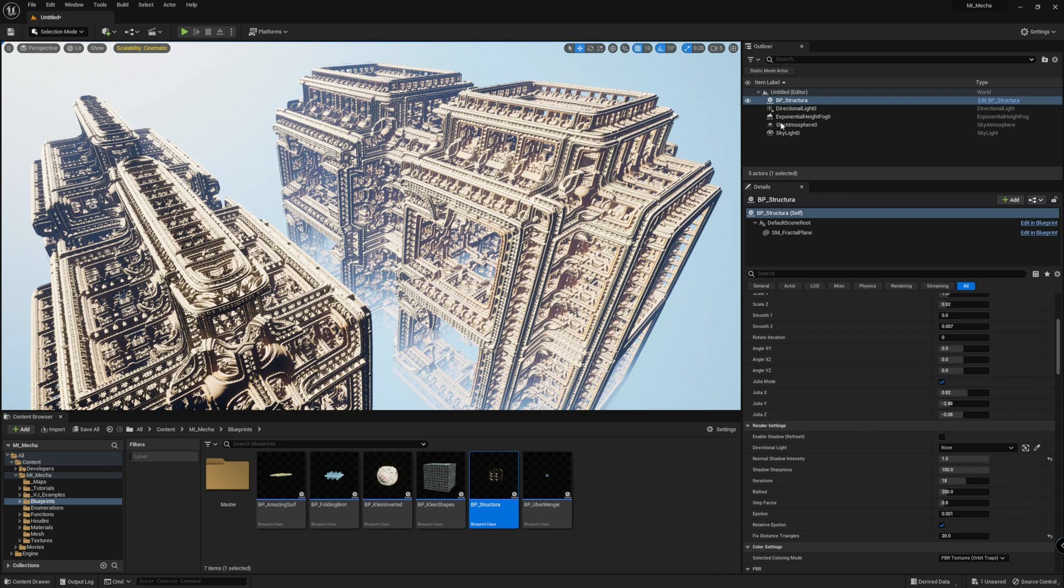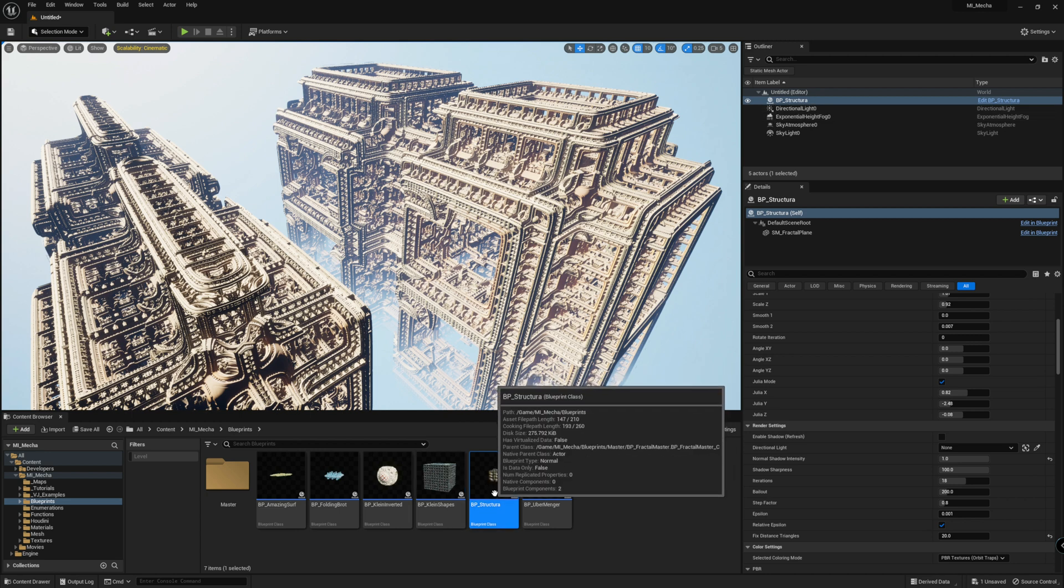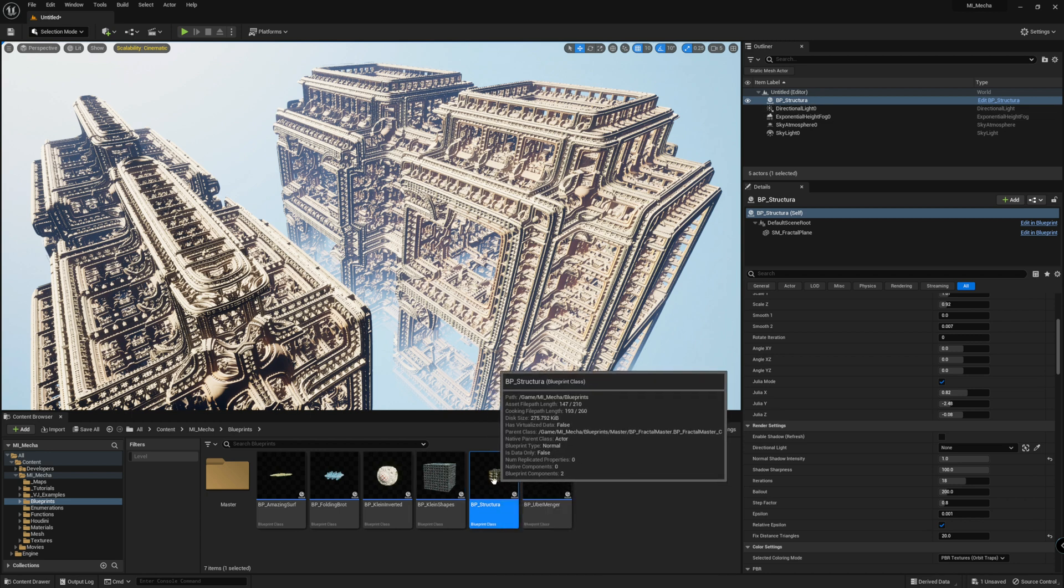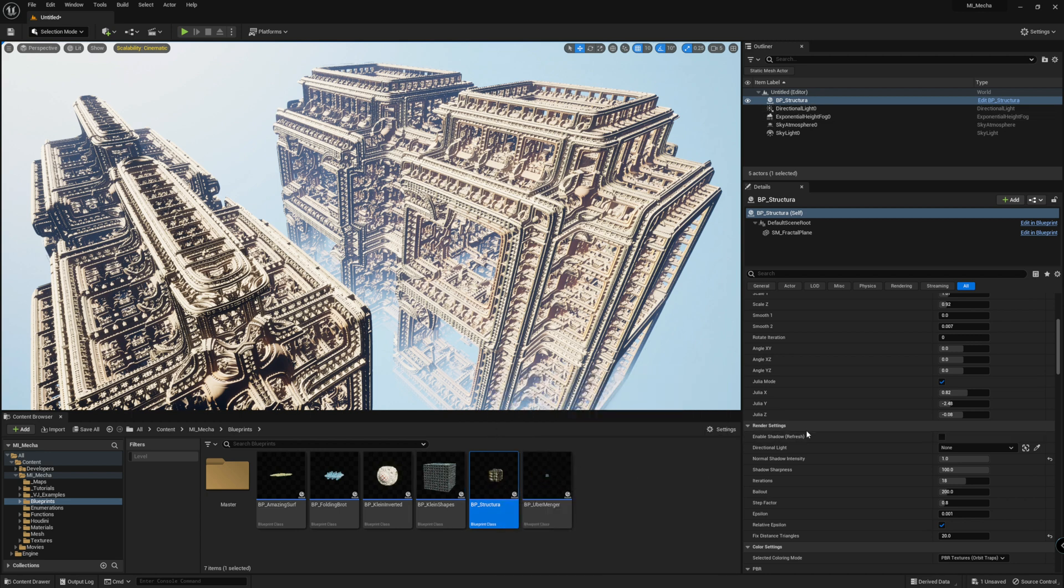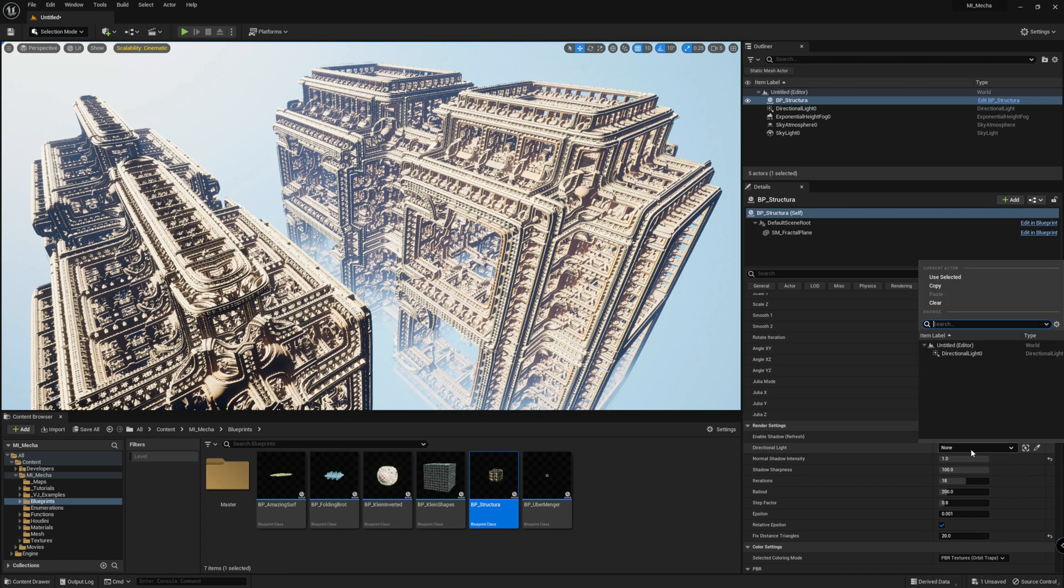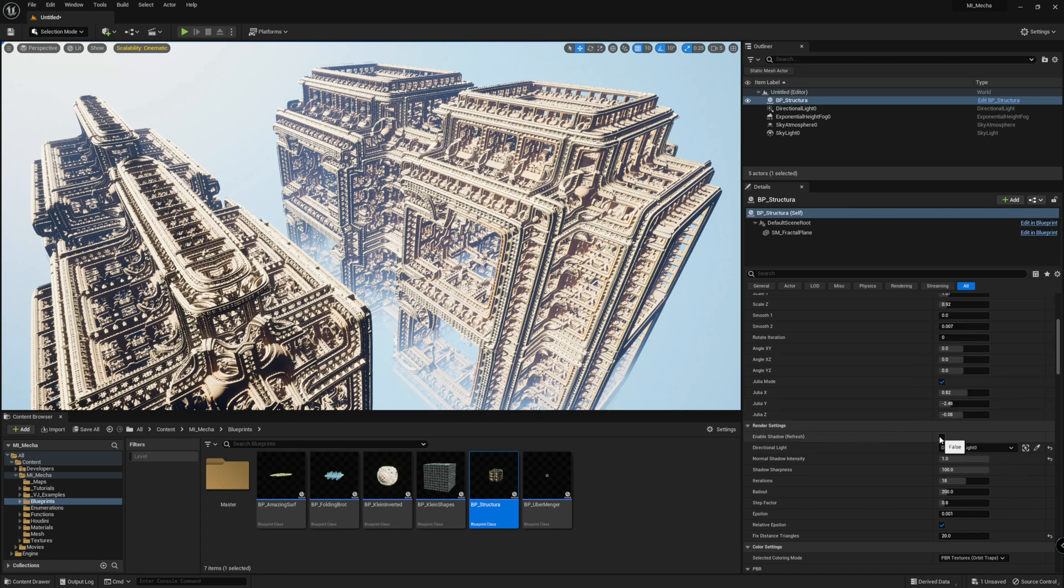So I'm using Structura for example here, this blueprint, and there's a new option here for enable shadow and you can also select your directional light. So just select your sun and enable that.